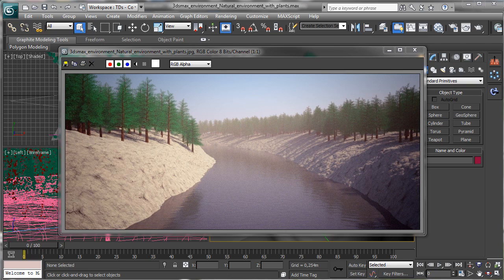Hi, my name is Alessandro Gangelosi and this is a video tutorial from cgcookie.com for MaxCookie. This time we'll continue to work on the natural environment with plants series we just started. We'll work on more plants, tune the rendering, work on the trees we created, and add grass.